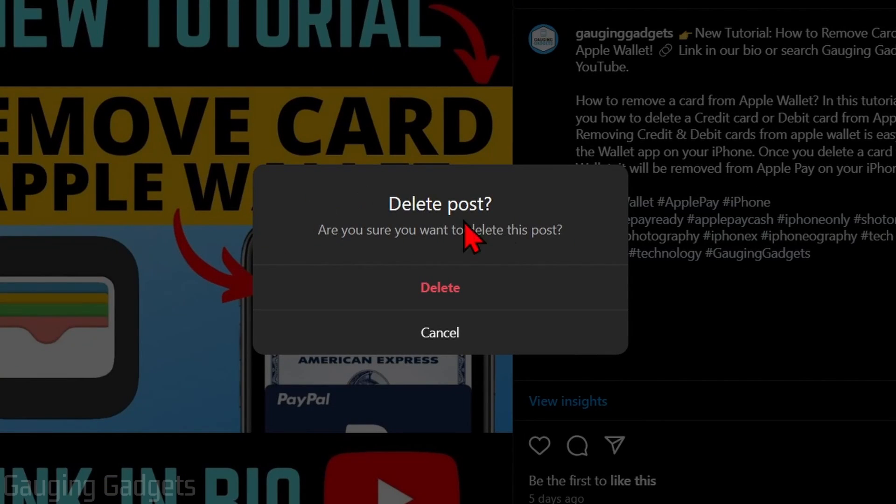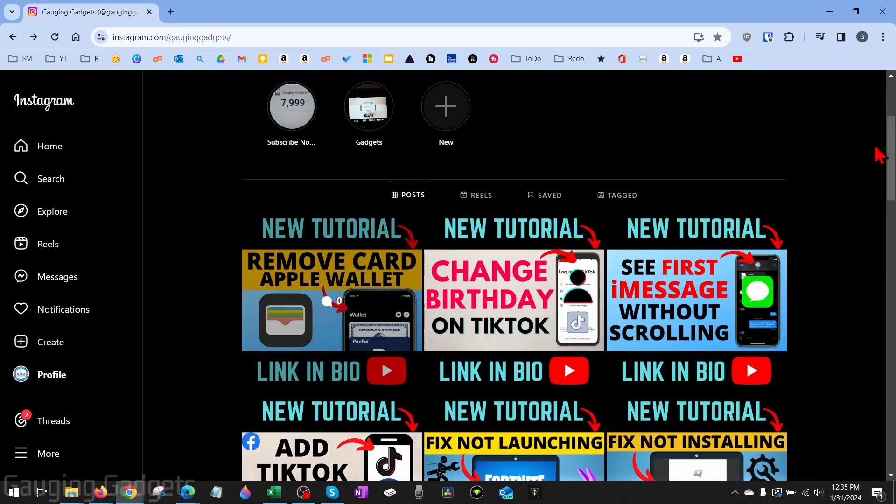Once you do that, all you need to do is confirm that you do indeed want to delete this post from Instagram. So select delete.